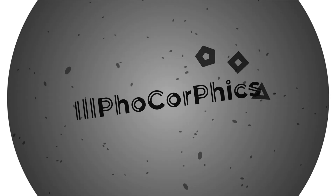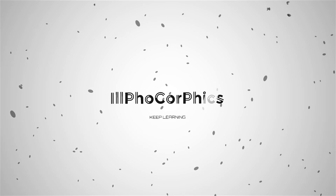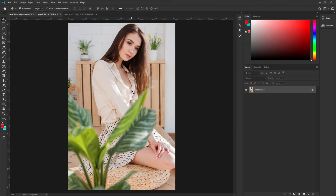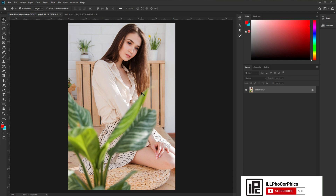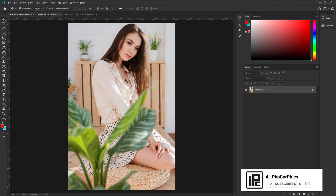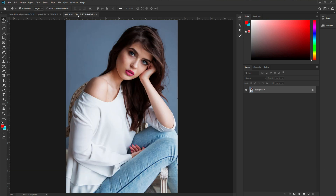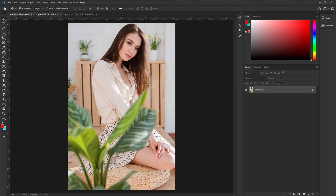Without any further ado, let's jump into Photoshop. We are here in the magical world of Photoshop. You can see this beautiful image — I just love this image so much. If you want this image, check the link in the description. I will put it there so you can download it. I have another image to demonstrate this white tone color effect on first.